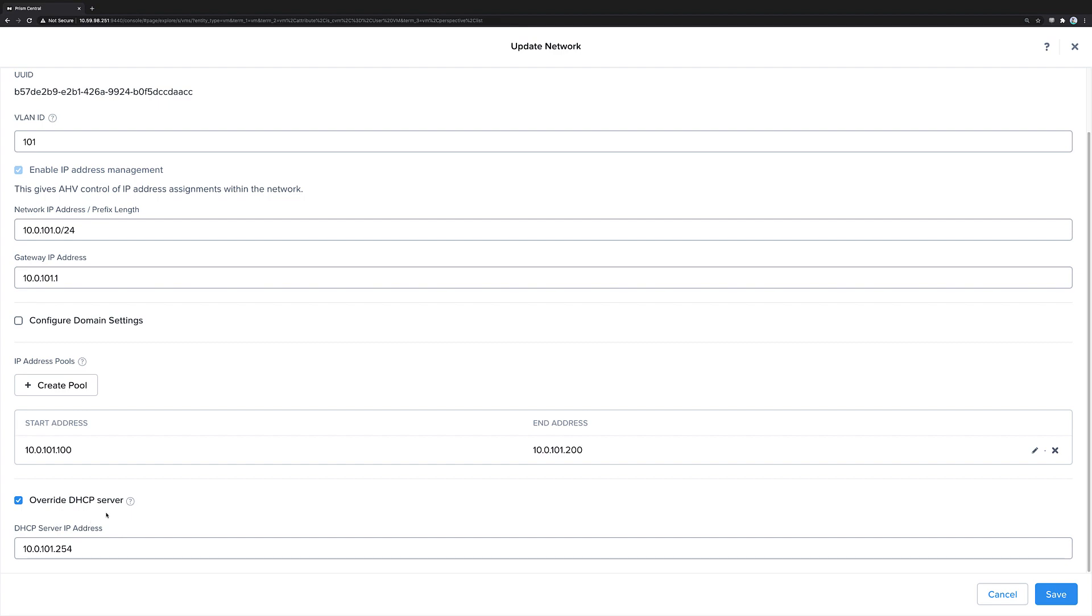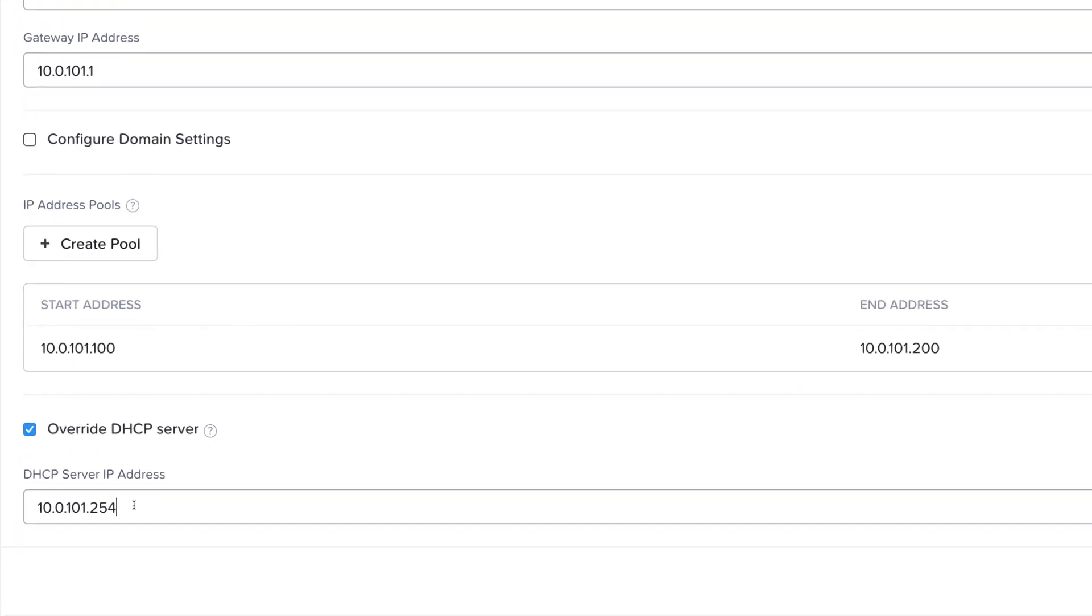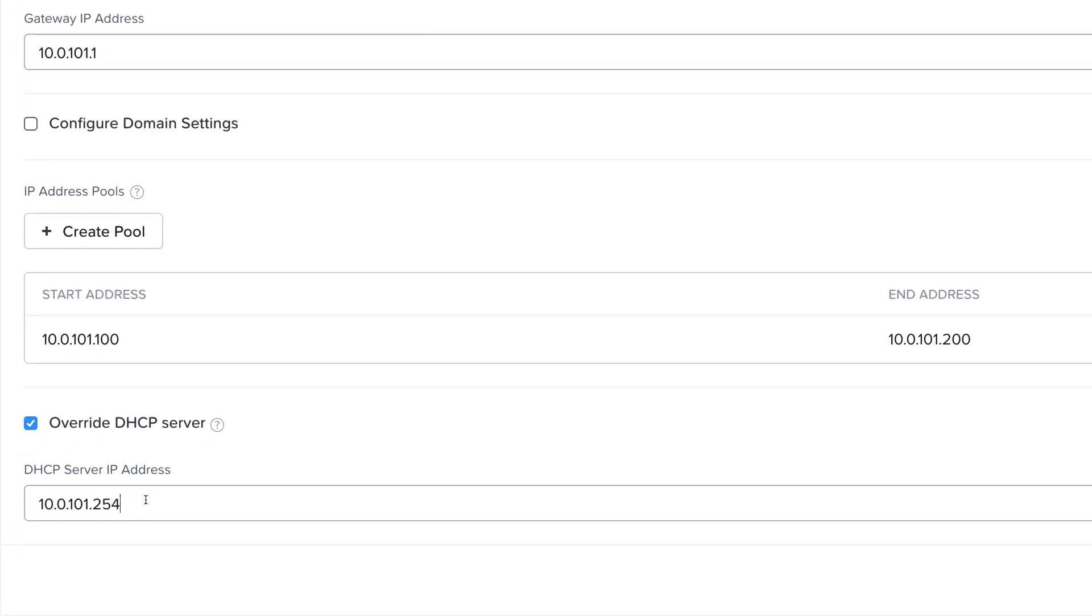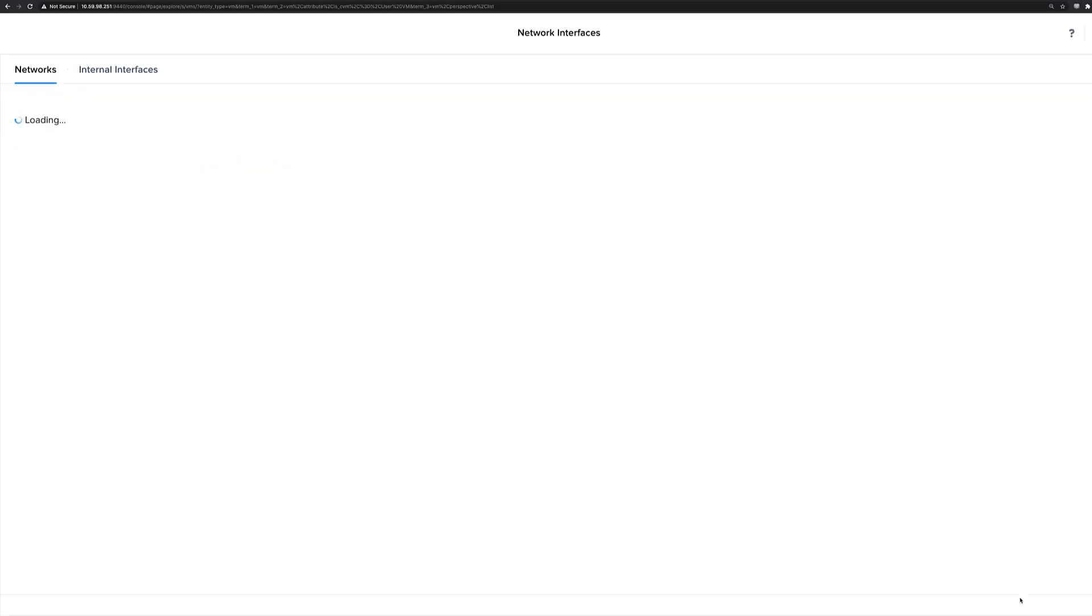You can override the default DHCP server inside this pool. By default it's the IP at the end of the range, but you can assign a different IP if that one might be taken by something in your infrastructure.